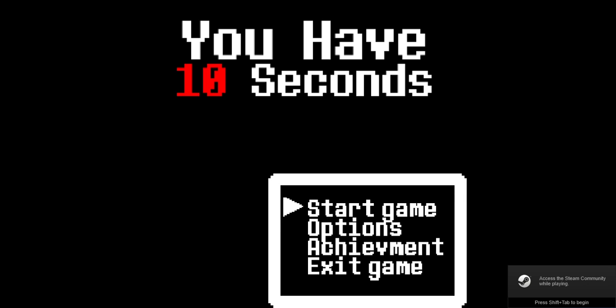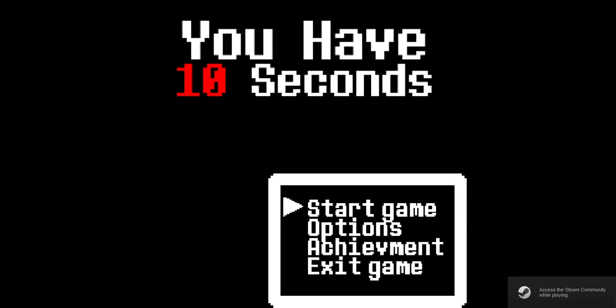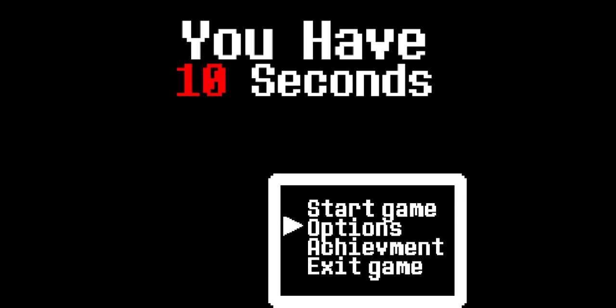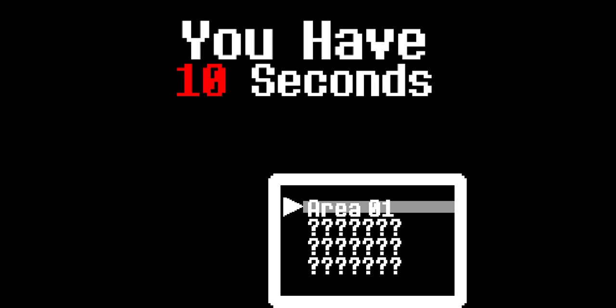Hey what's going on guys, that's Mr. Spencer here playing some You Have 10 Seconds. Let's just get right into the game. Pretty much you have to do parkour or something in less than 10 seconds, so we have to try to get past like I don't even know how many levels.